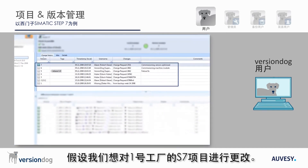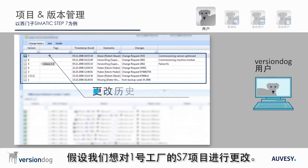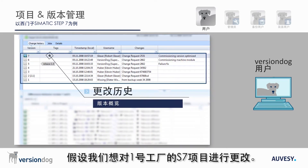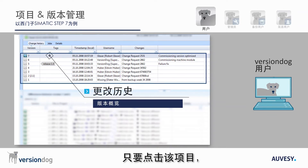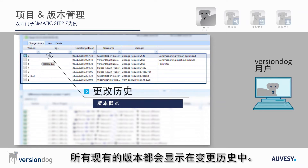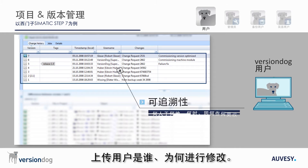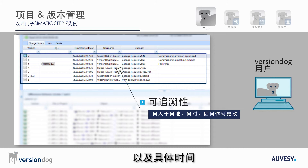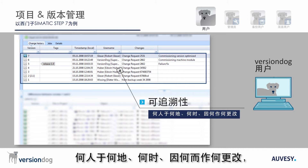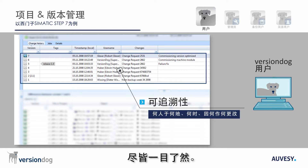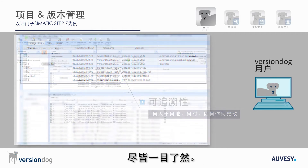Let's say we want to make a change to an S7 project in Plant 1. As soon as you click on that project, all existing versions will be displayed in the change history. For each version you can immediately see the user who checked it in, the reason for the change and the timestamp. Thus you are able to see at a glance who changed what, where, when and why.